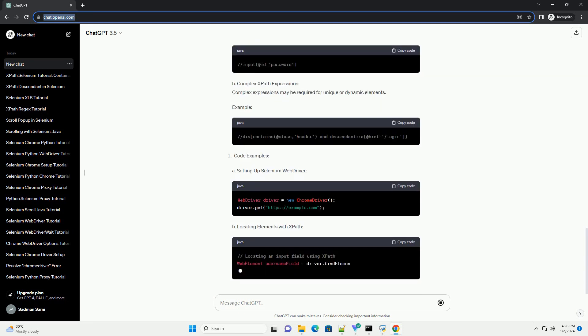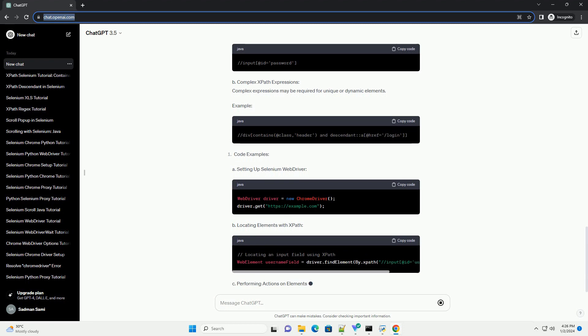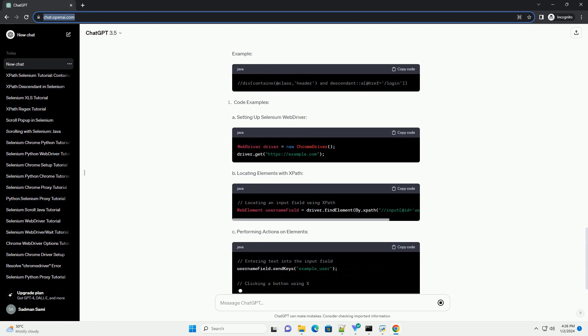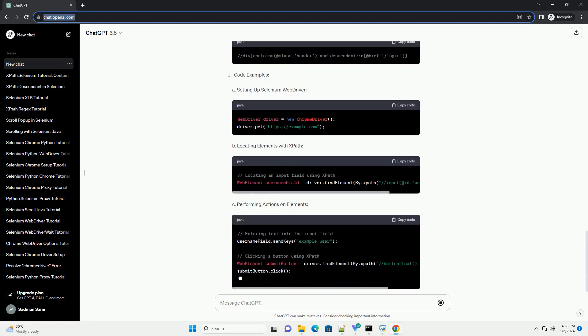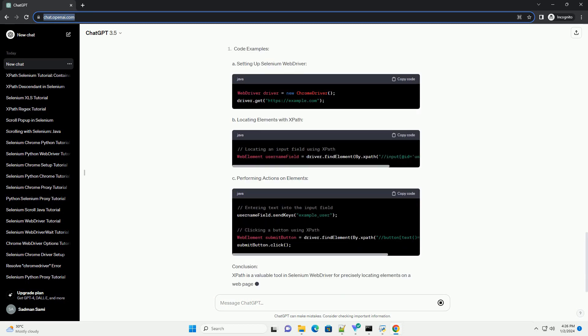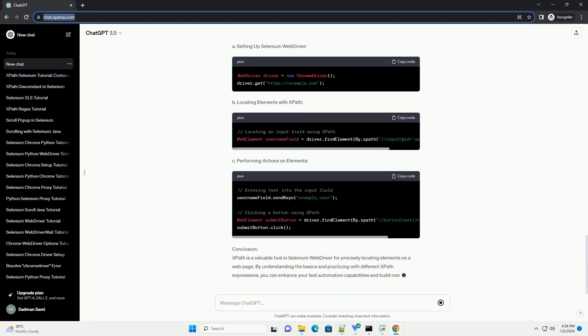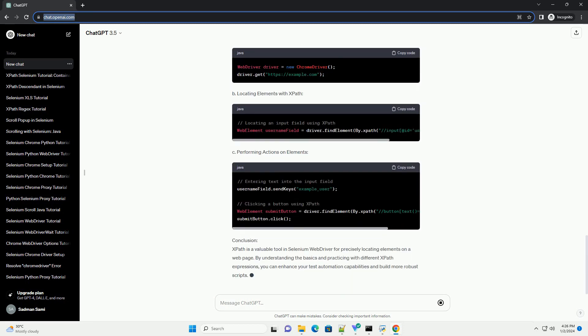This tutorial aims to provide a detailed guide on using XPath in Selenium Web Driver, along with practical code examples.